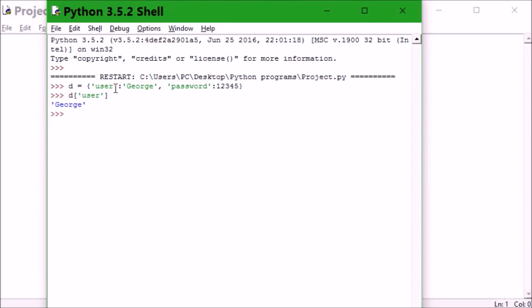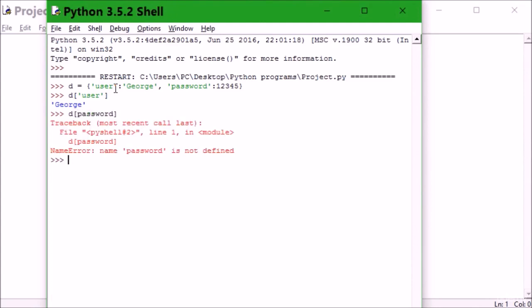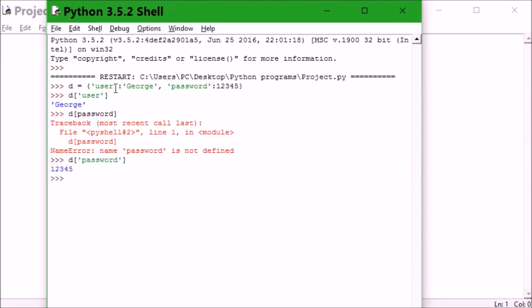And what about the password? I'll say d['password']... Can you see that? The reason why it didn't work is because I didn't put my quotation mark. Now with d['password'], we get 12345.